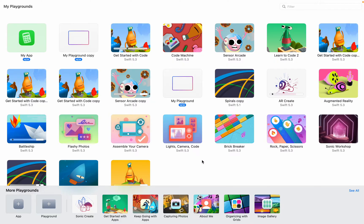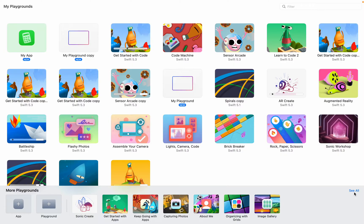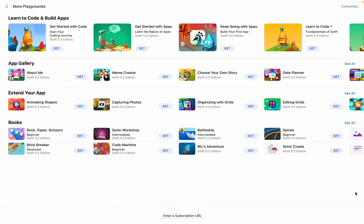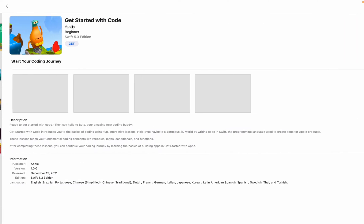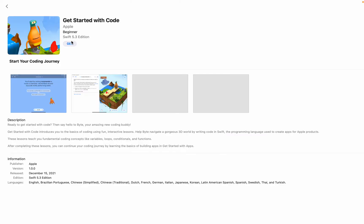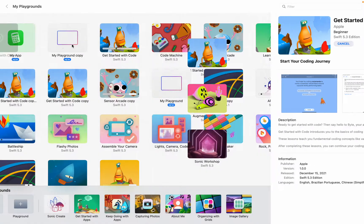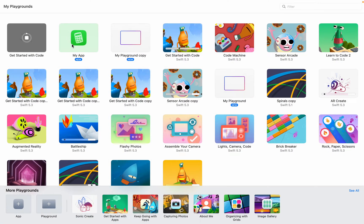We're gonna first be starting with Get Started with Code. At the bottom, if you see this blue See All button, press it. The form on my screen says Get Started with Code, and then you press Get. You have to wait for it to install.